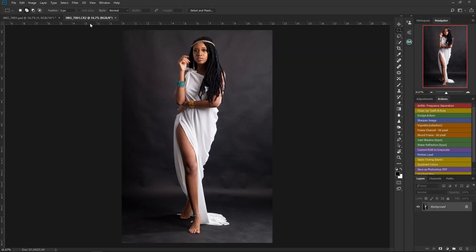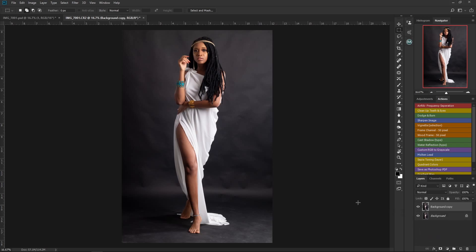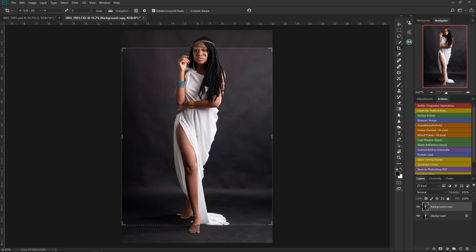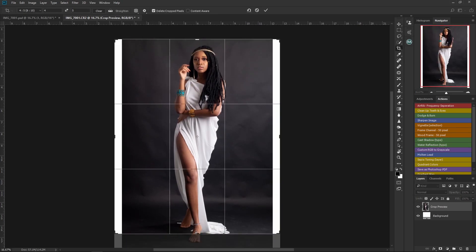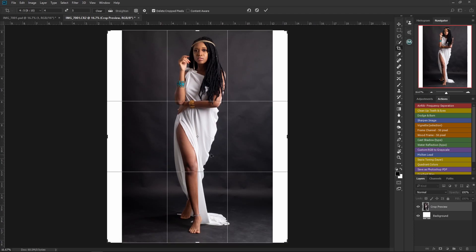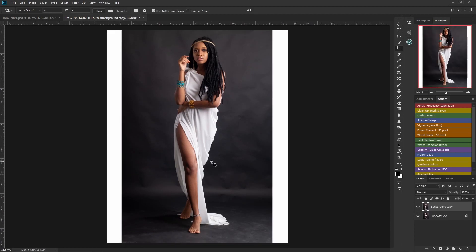I already have my image opened — I'll leave a link in the description where you can download this image along with any other resources for this tutorial. The first thing I'm going to do is duplicate my image. After that, I'm going to crop it using the 4 by 5 ratio, then press OK.